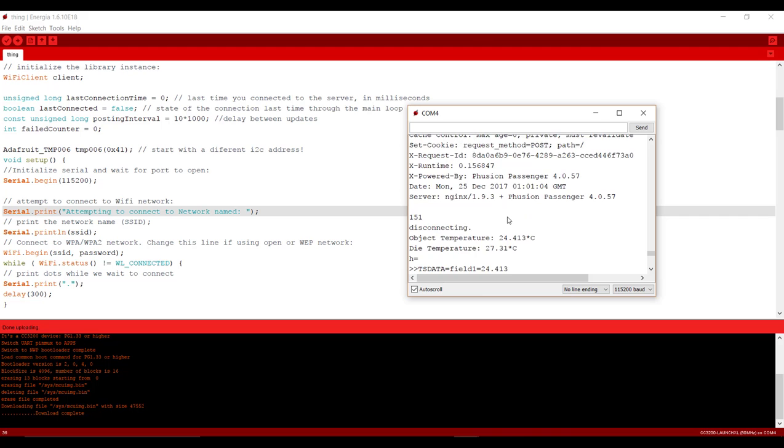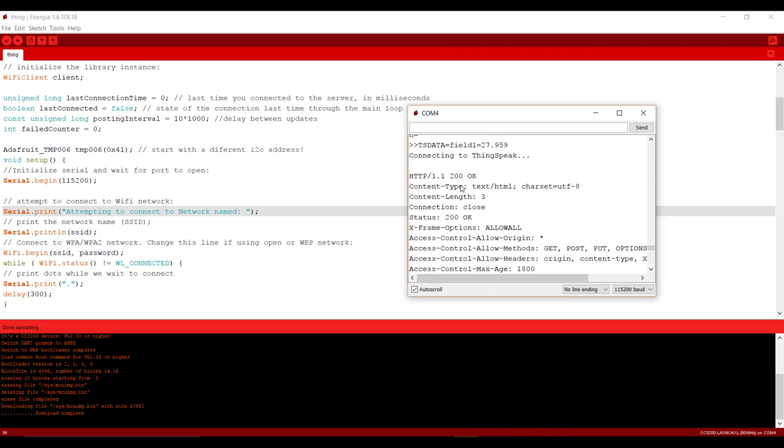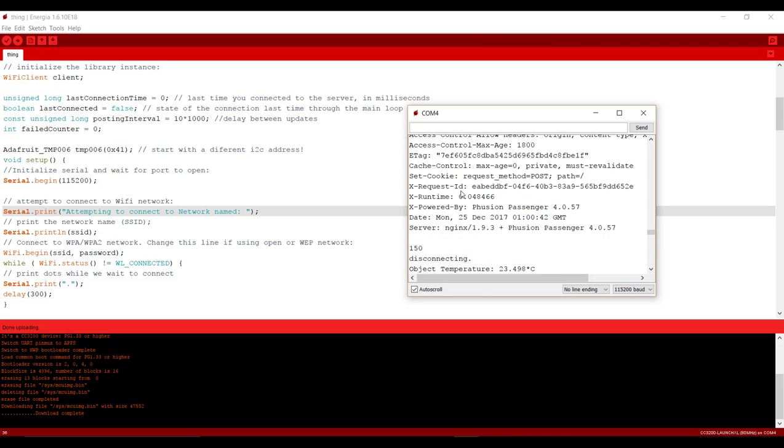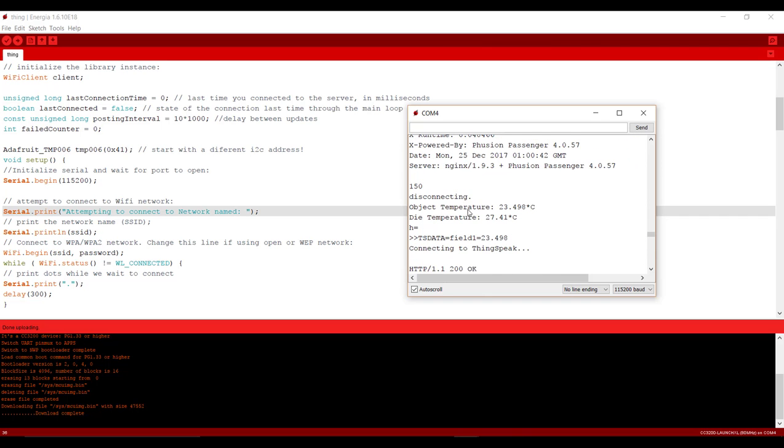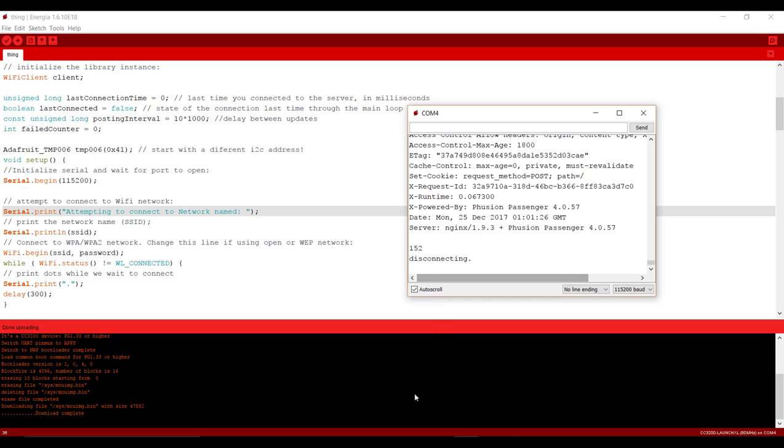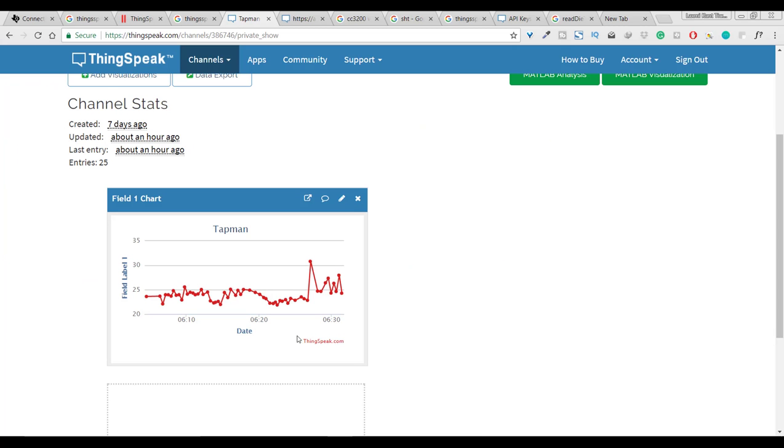Here you can check on your serial monitor that we are sending data to the cloud and sensing from temperature sensor. So now let's check to our cloud. It will take minimum 15 seconds to update its value so just wait for some time.